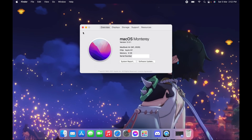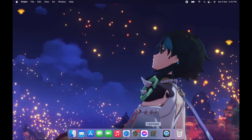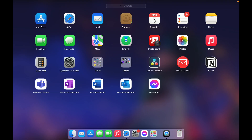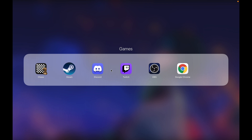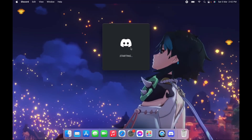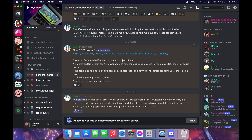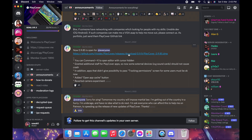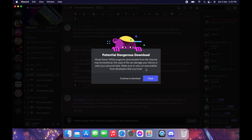You need to join the PlayCover Discord channel, which I'm gonna link down below in my description section. Once you're in, go to the messages in the Discord channel and you can see the latest version of PlayCover that they have. You just need to click the link and then download it.